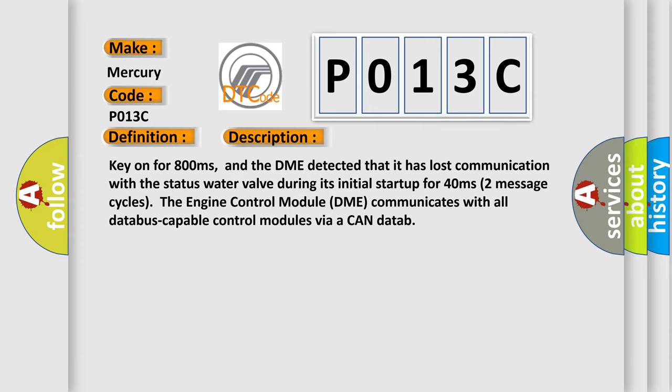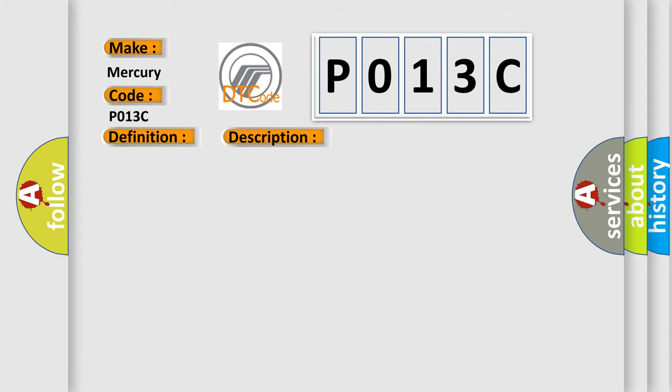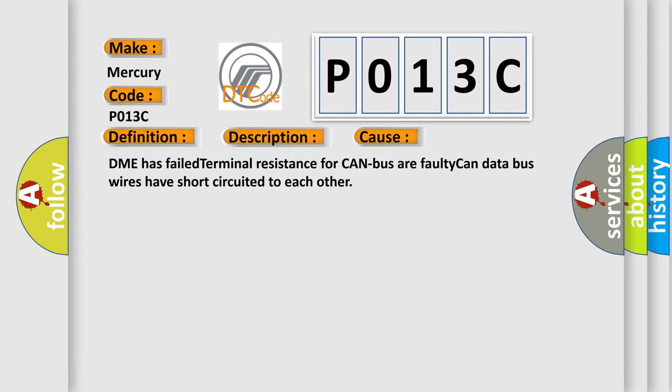This diagnostic error occurs most often in these cases: DME has failed terminal resistance for CAN bus or faulty CAN data bus wires have short-circuited to each other.